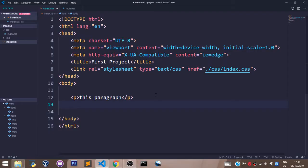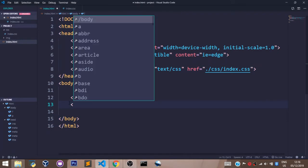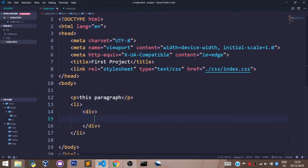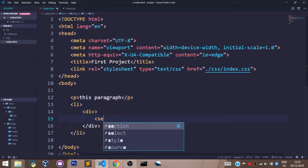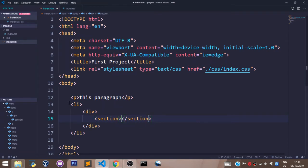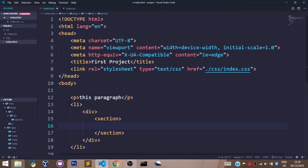A selector can be any of the HTML tags like the p tag, like the list item tag, like the div tag, like the section tag—lots of them. Any of the tags can be used as a selector.